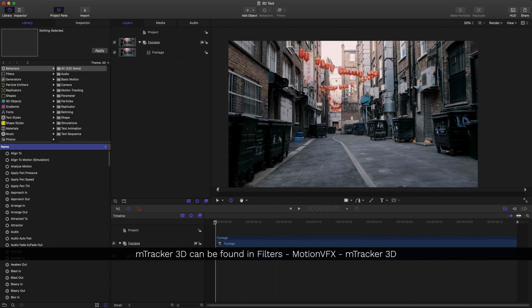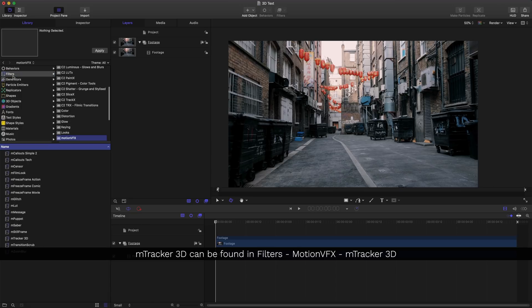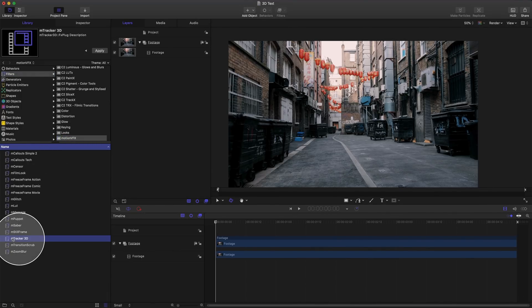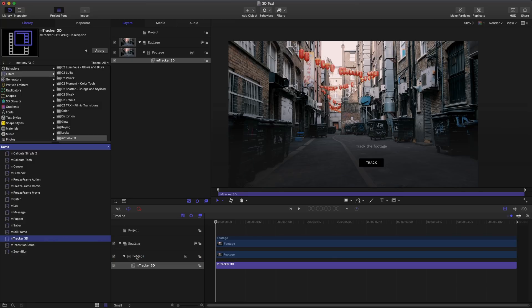To track this footage we can either come up to our filters tab or into our libraries, navigate to filters, Motion VFX, mTracker 3D. Next let's drag and drop mTracker 3D onto our footage.